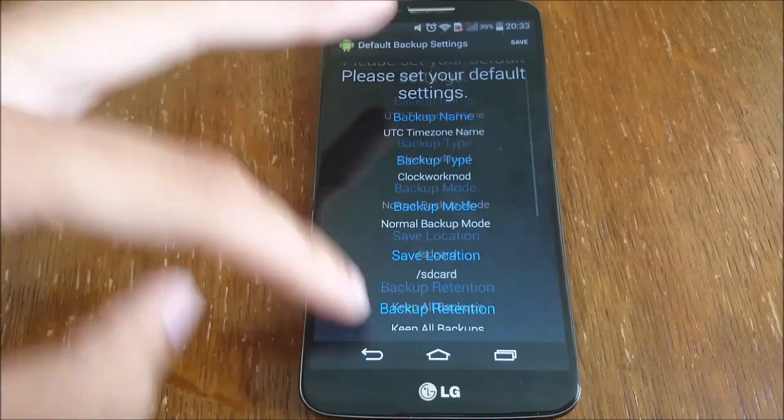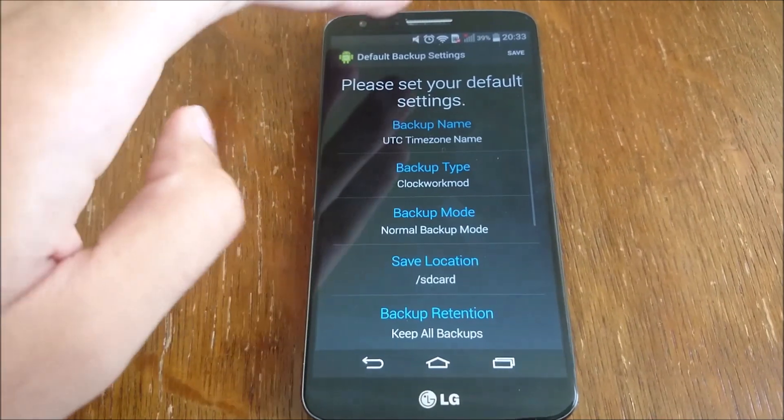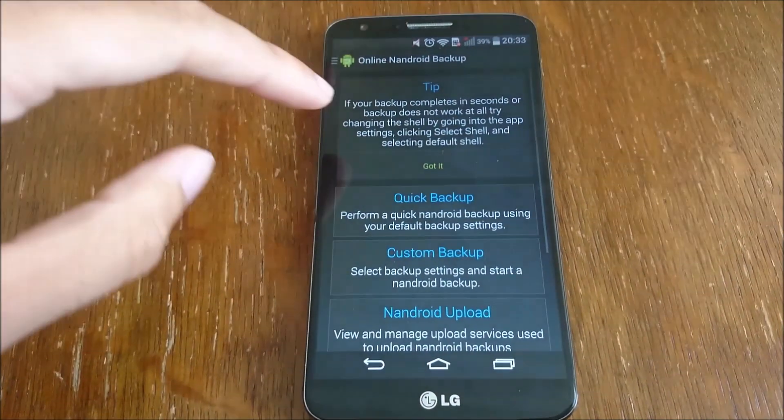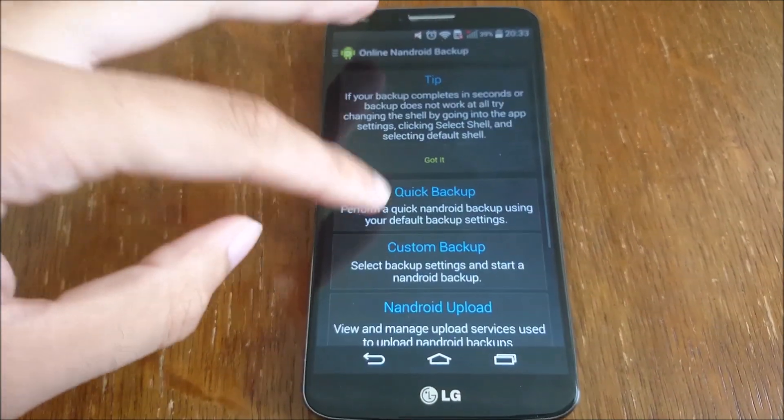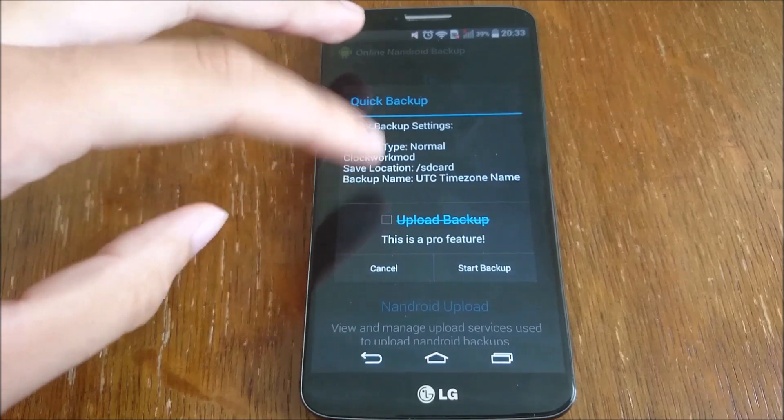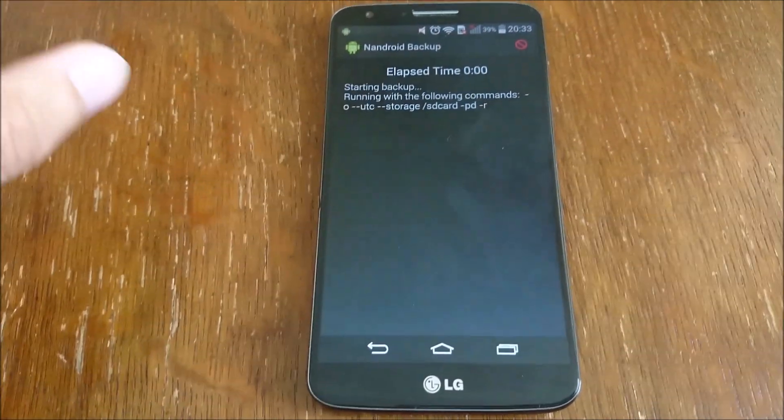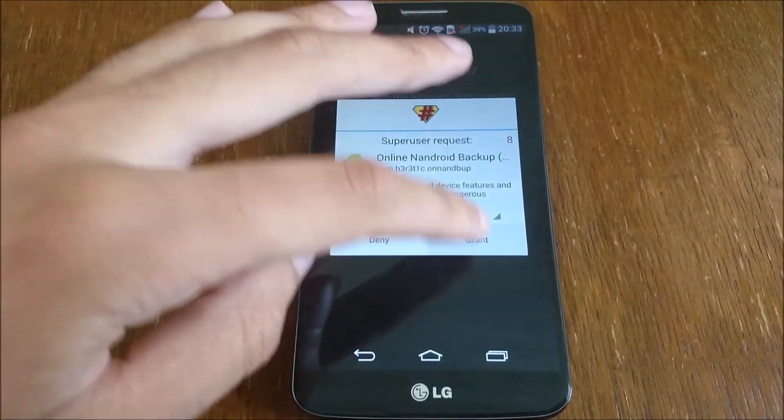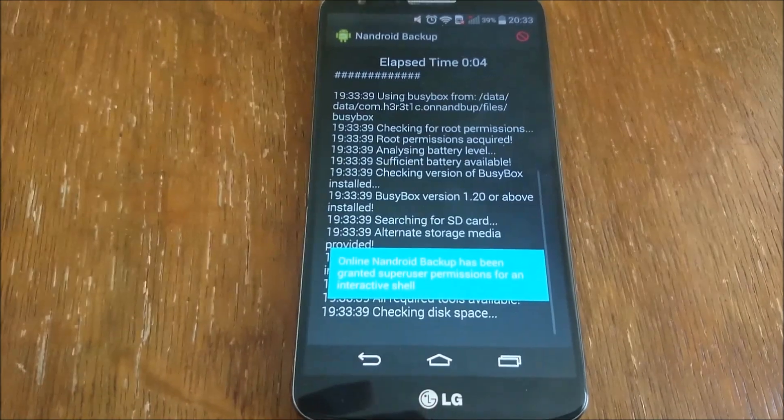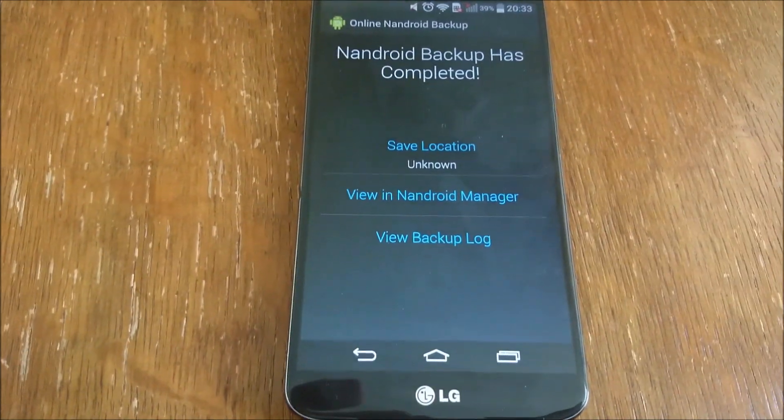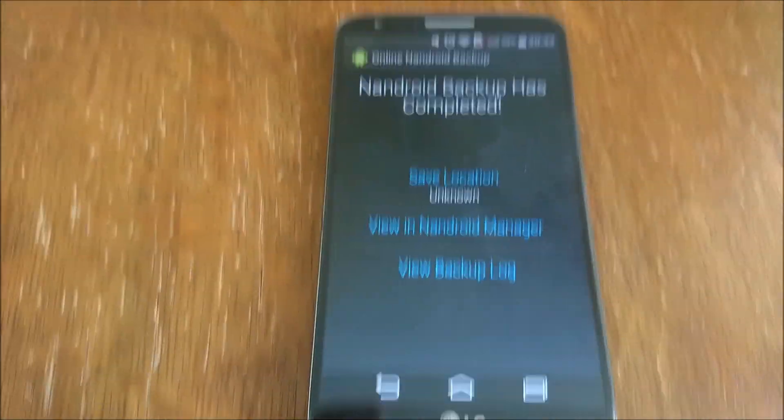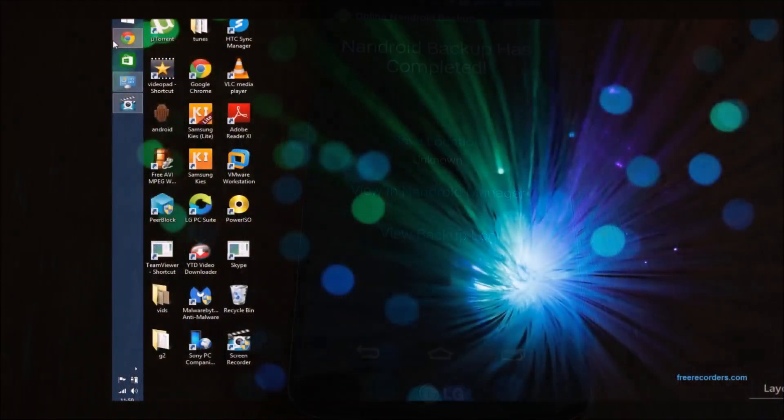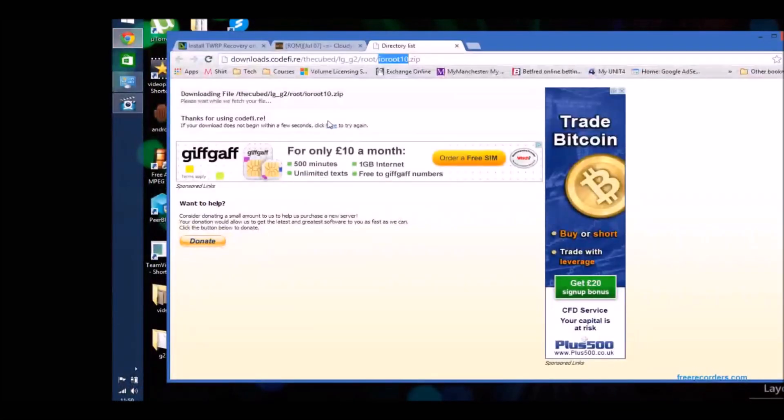Once you are rooted, you can then set a Nandroid backup up. So download that from the Play Store and then just start a quick backup. Grant the permission for it to do it and it will do that. And you may want to customize where it's saved to as well, so you can quickly get to it if you need it.